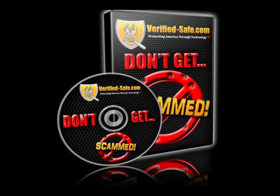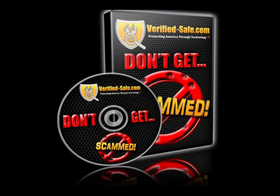Scam Alert! This is a verified safe scam alert. Welcome to the verified safe scam prevention series with your host, Troy Williams.